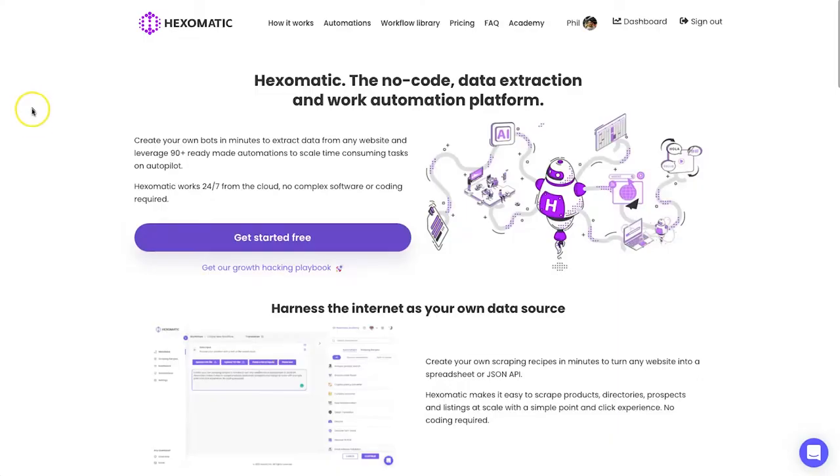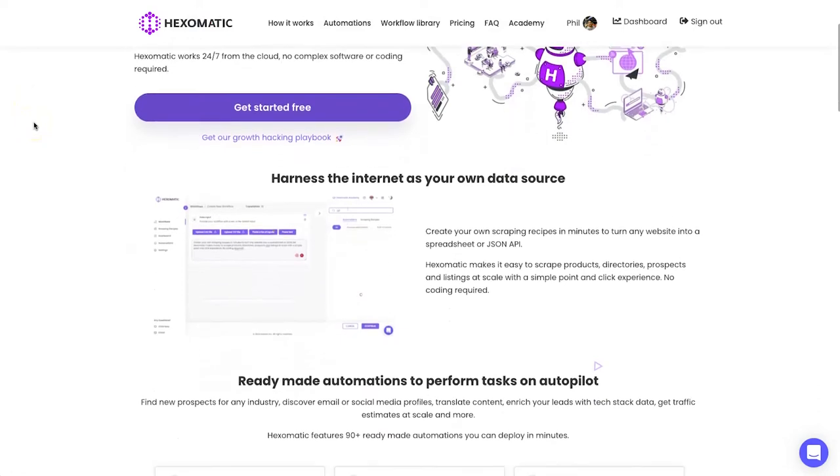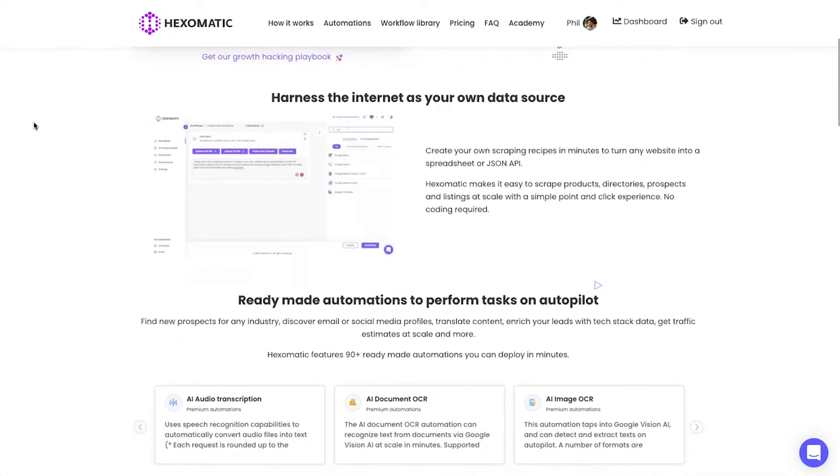Hey, my name is Phil from legitmarketingreviews.com. In today's video we're going to be looking at a data extraction and automation platform called Hexamatic. In this Hexamatic review, I'm going to walk you through exactly what this platform can do, exactly how it works, and by the end of the video you should know if it's right for you.